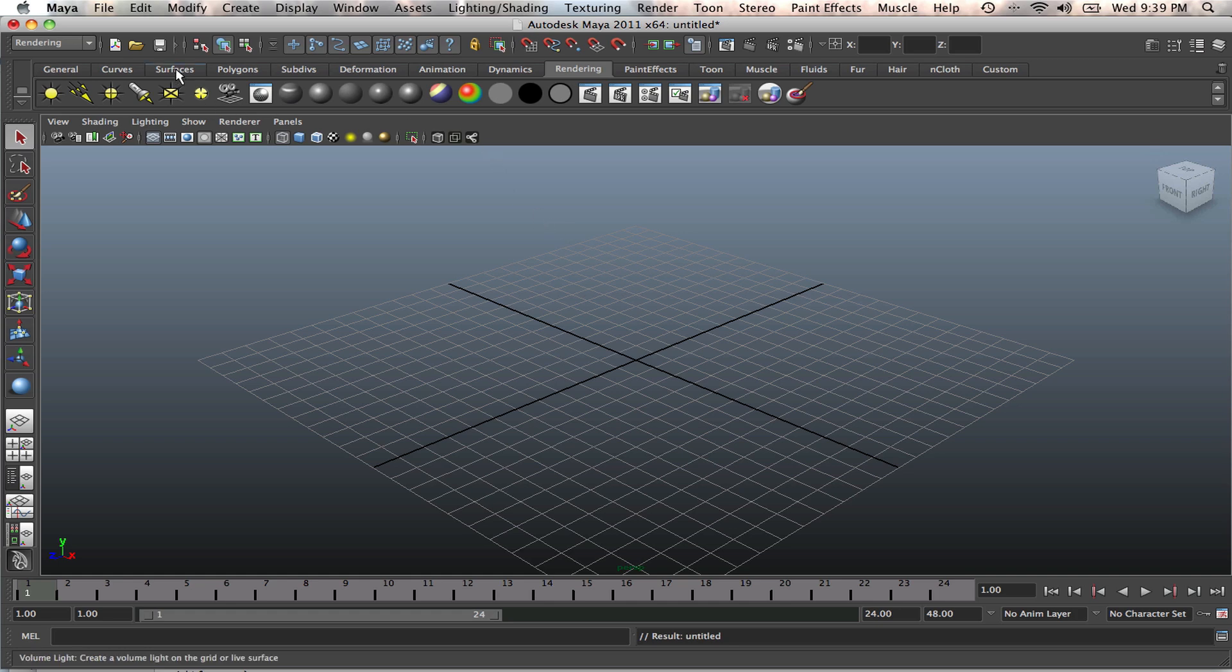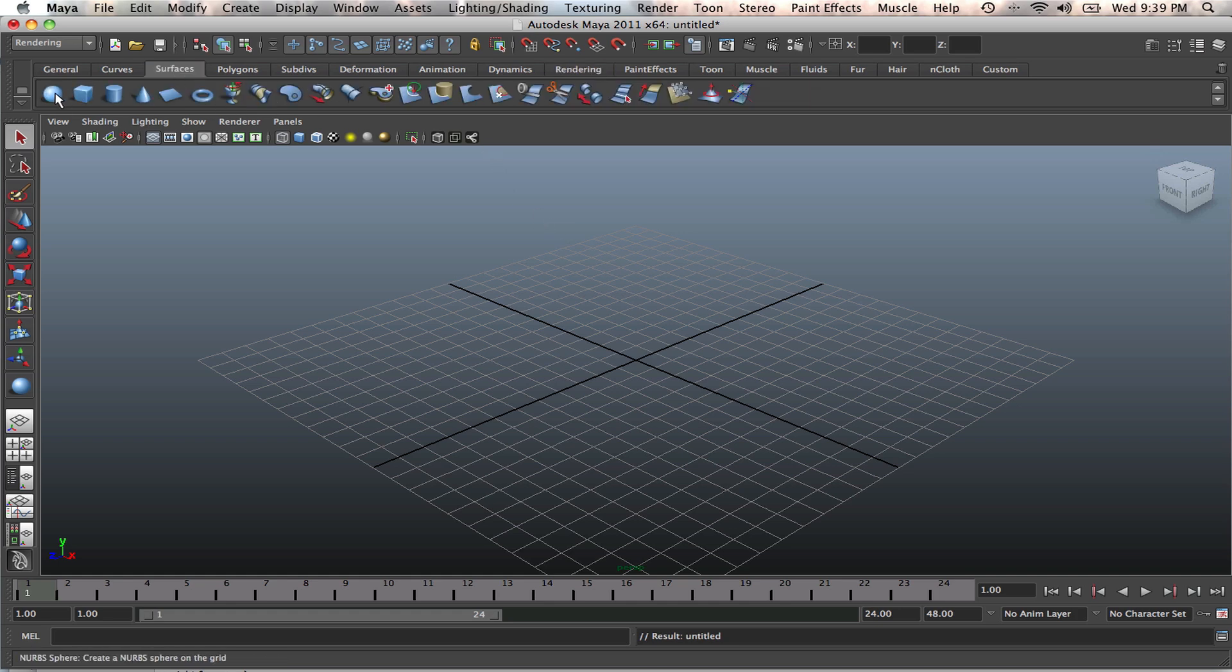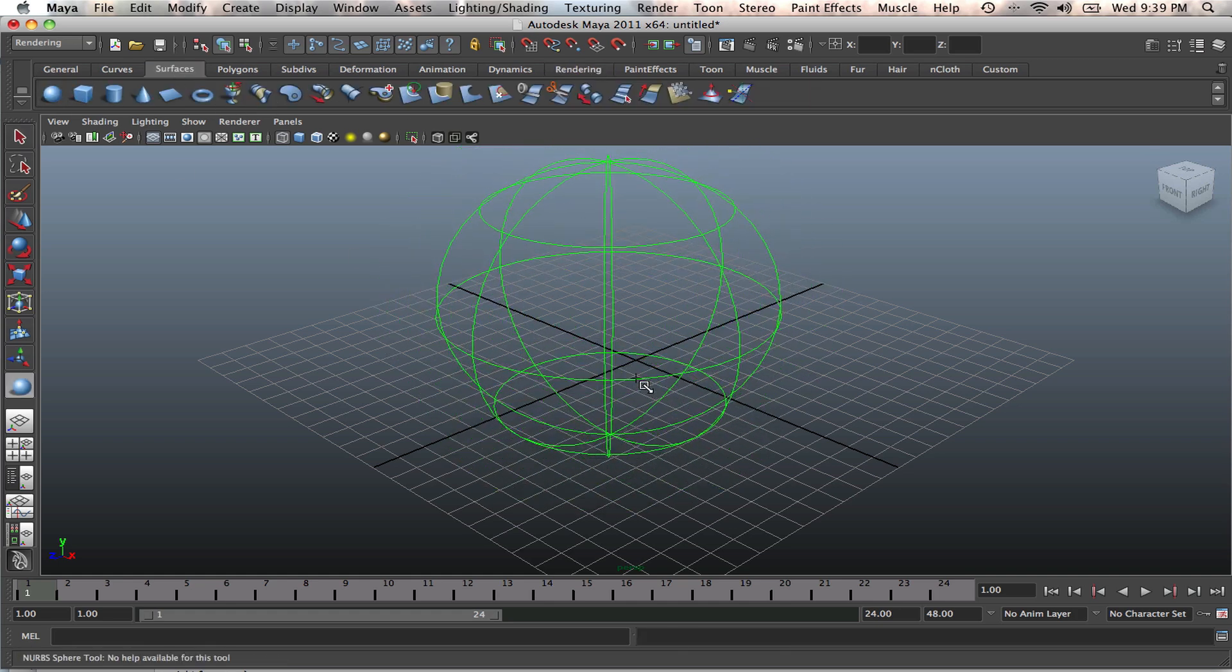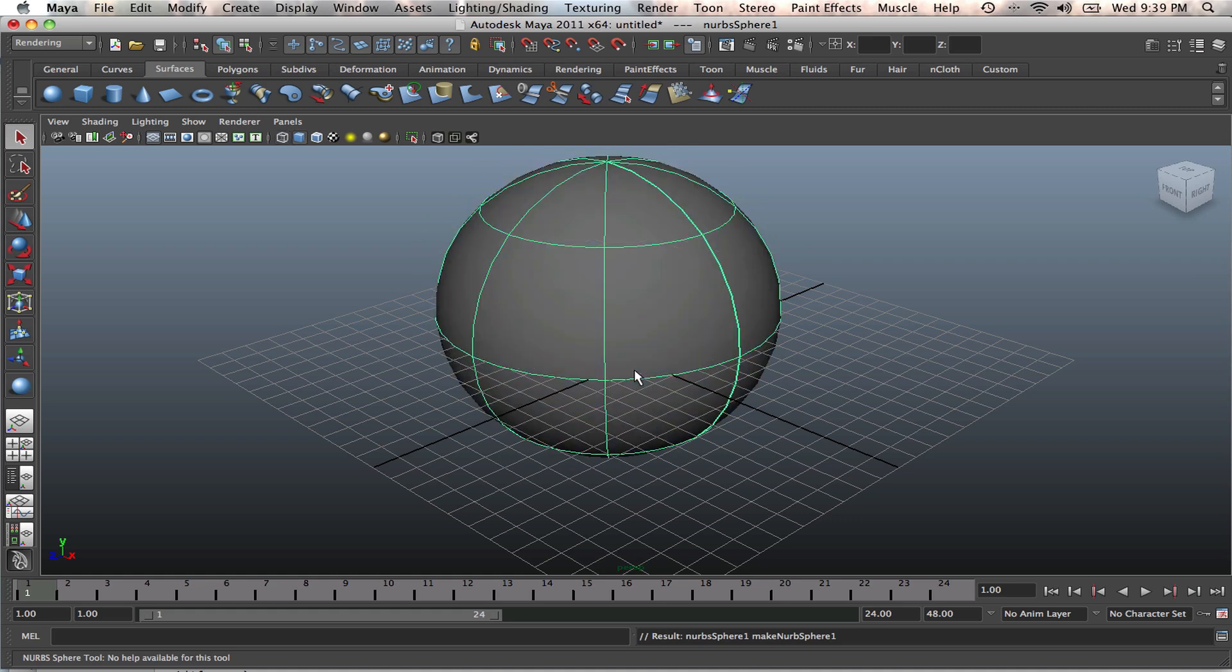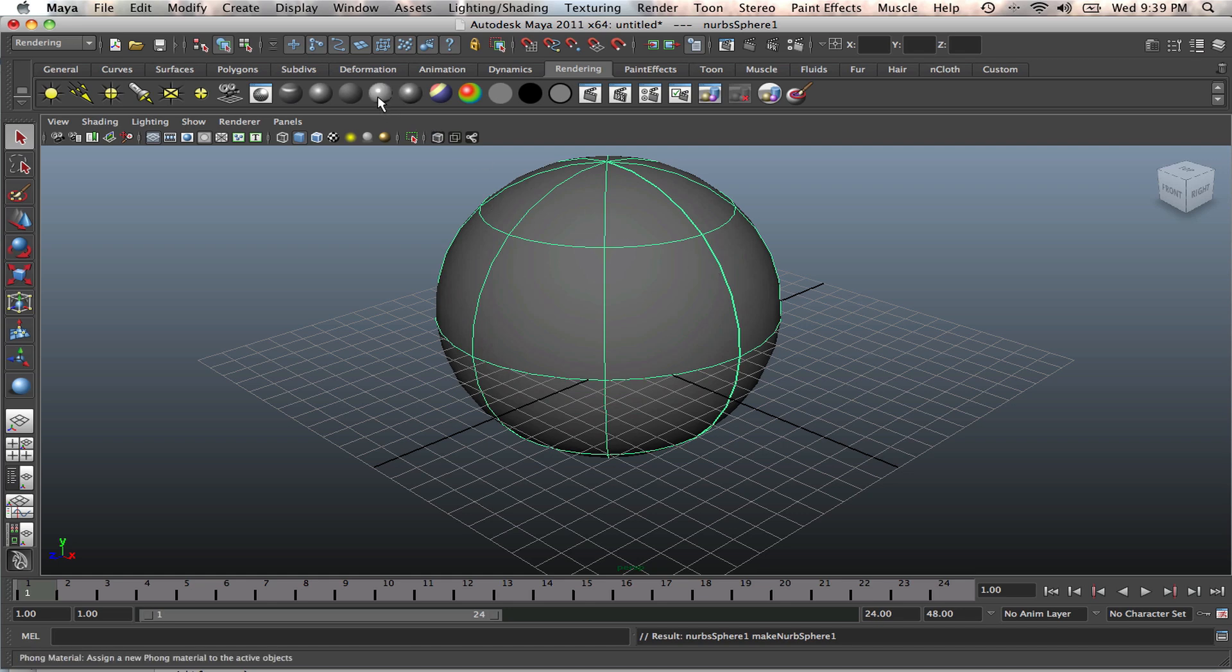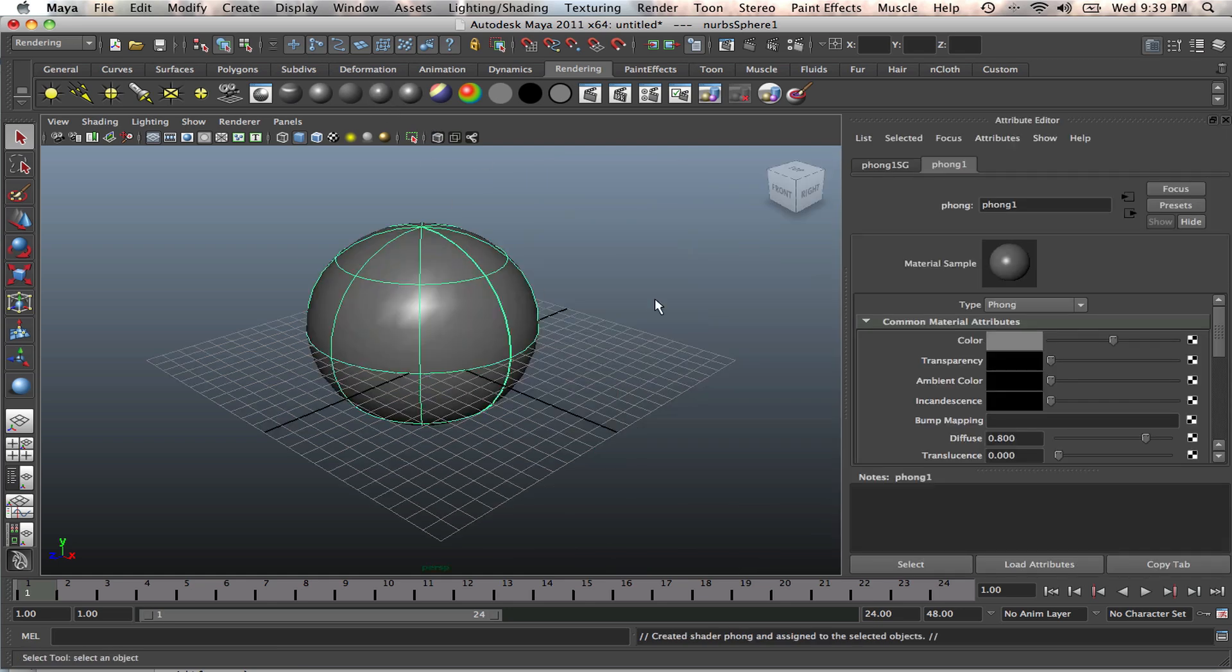We're going to go into the surface menu and create a sphere. As usual, you shade it by pressing 5. Then apply a material to it. The material we're going to apply, I'm thinking Phong, we'll apply a Phong material to it.